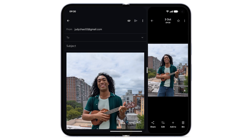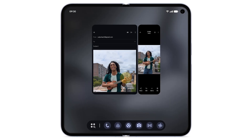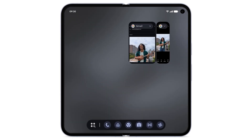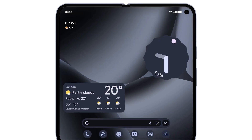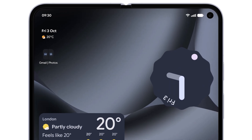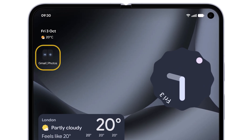To save a split screen view as a shortcut, from the bottom, swipe up to go to Overview. Tap on either of the app names. From the drop-down menu, tap Save App Pair. The shortcut will be saved to your home screen. To open the saved app pair, tap the shortcut.